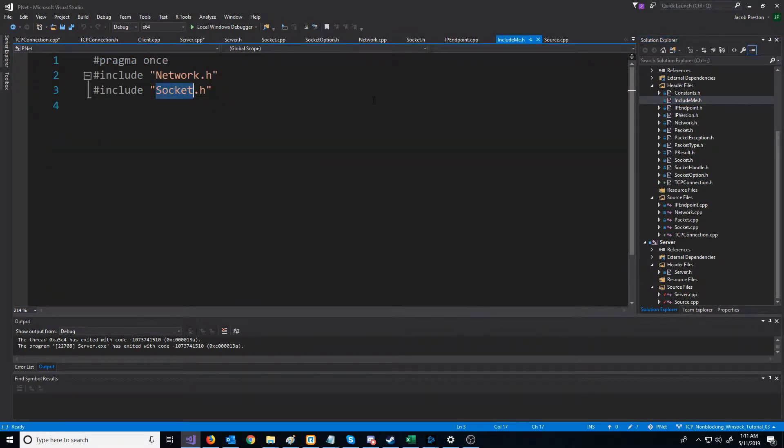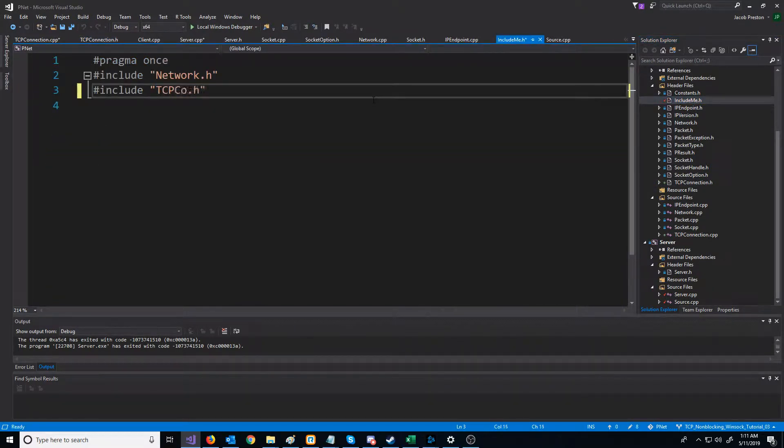Now let's go up to the include file, and instead of including socket, let's include TCP connection, because TCP connection also encapsulates the socket header.